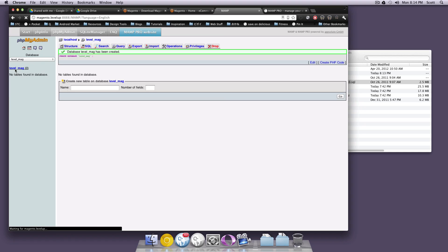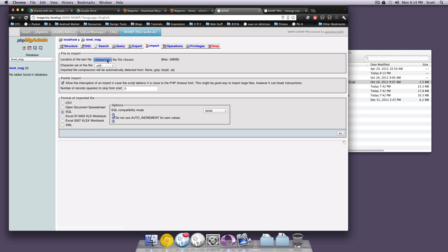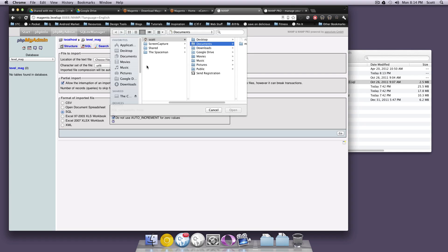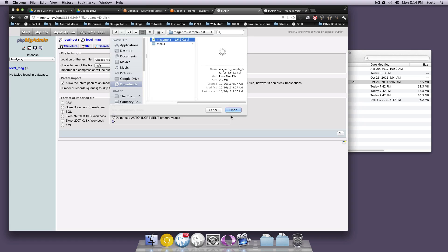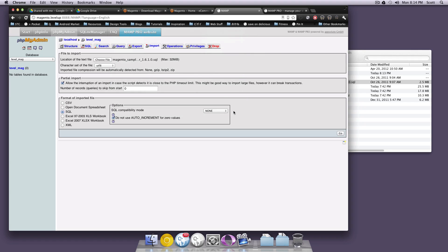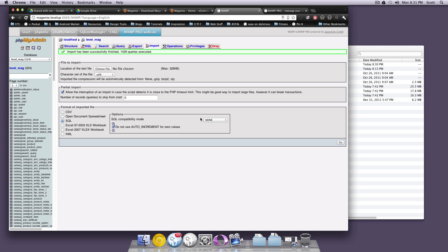Now we have our new database, and we want to import that SQL file into it. So we're going to click Import, choose our file, and browse to wherever that download was and find the SQL file. Click Open, and then click Go. That's going to import these tables into our database. You should see the message that the import has successfully finished, which means your tables have been correctly added.